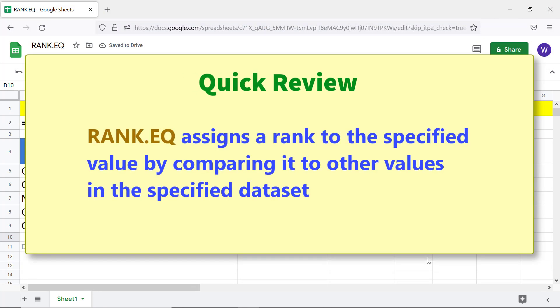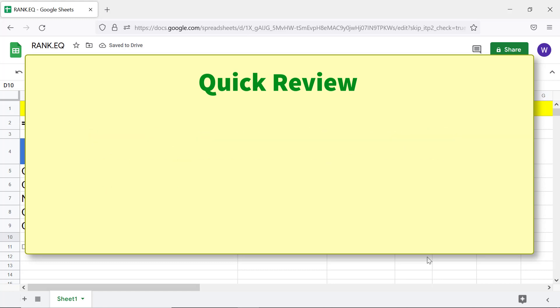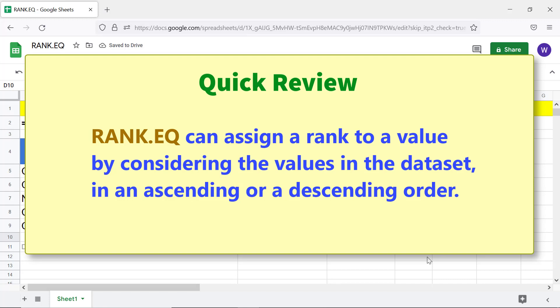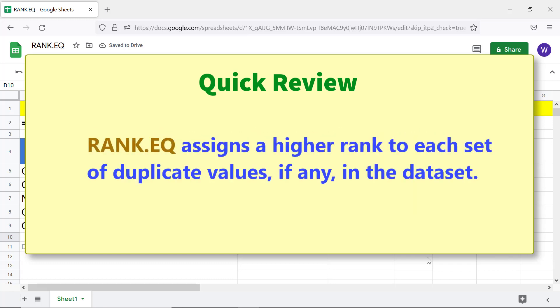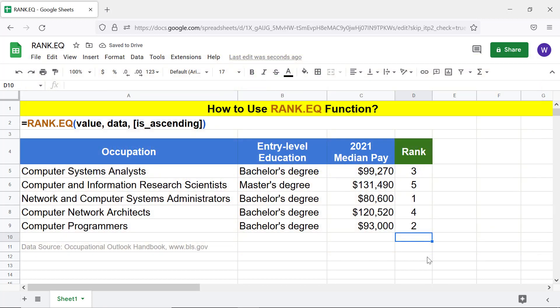Quick review. Rank.EQ assigns a rank to the specified value by comparing it to other values in the specified dataset. Rank.EQ can assign a rank to a value by considering the values in the dataset in an ascending or a descending order. Rank.EQ assigns a higher rank to each set of duplicate values, if any, in the dataset. That's it folks! Thank you for watching this video! Please subscribe to this channel!